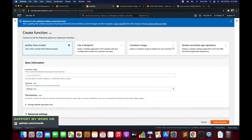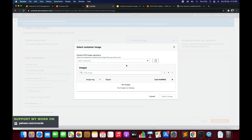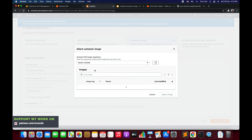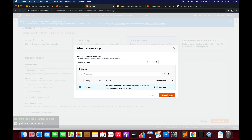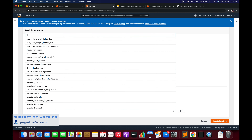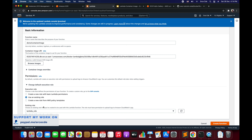We have four options — select the third one: Container Image. Give the function name; I'll say demo-container-image. The next step is to select the container image URI. Click Browse Images, select the docker-lambda repository from the dropdown, and it will list all images in that repository. Select the image with the latest tag and click Select Image.